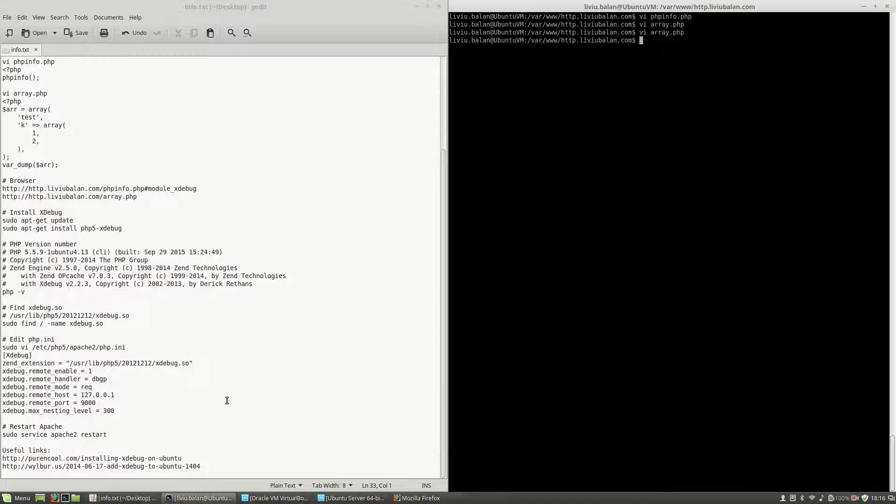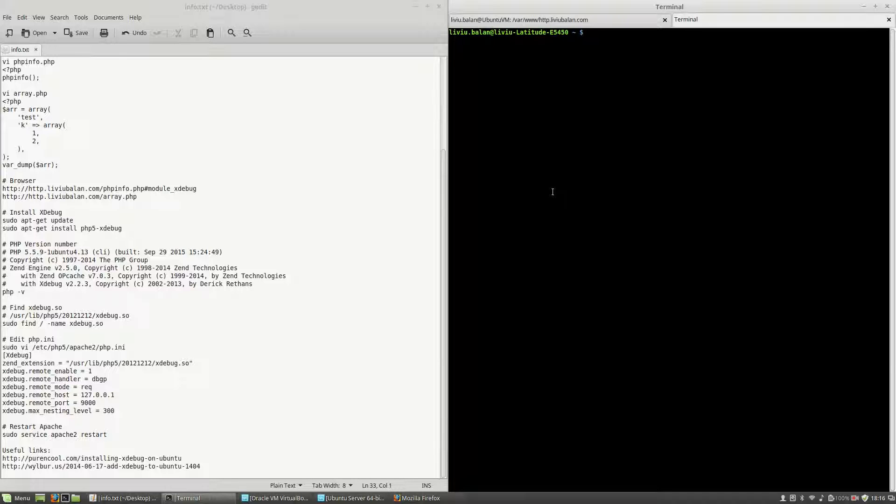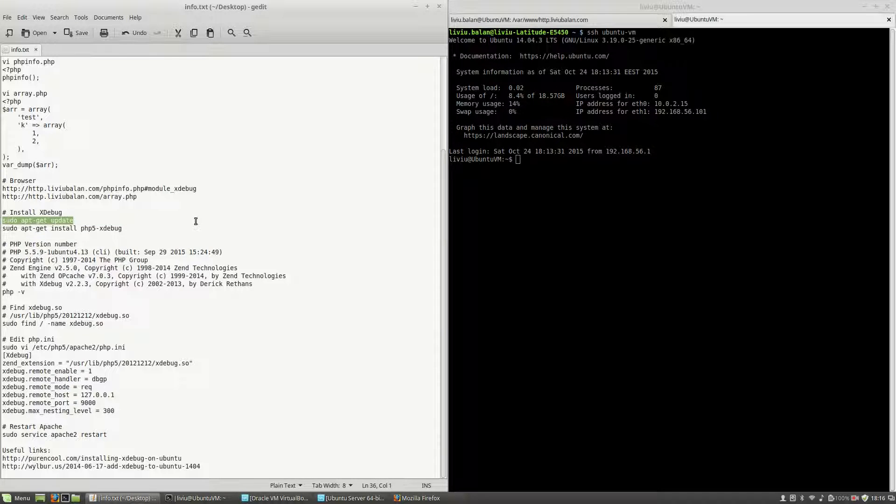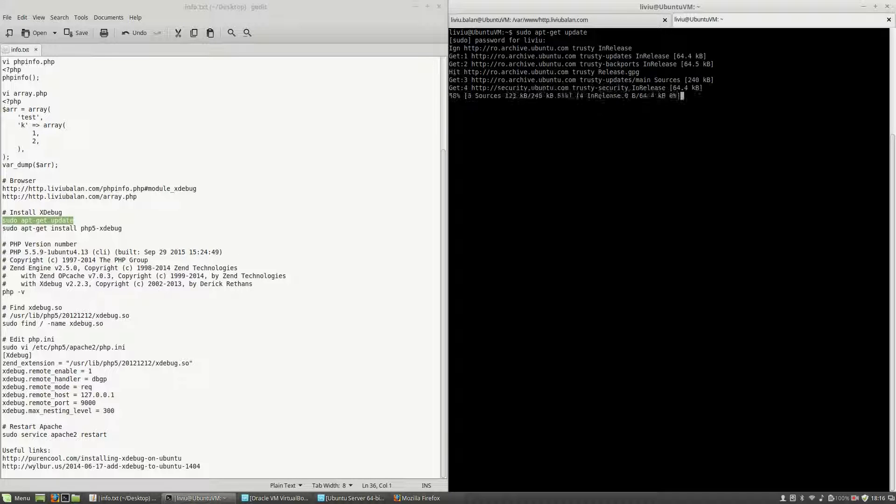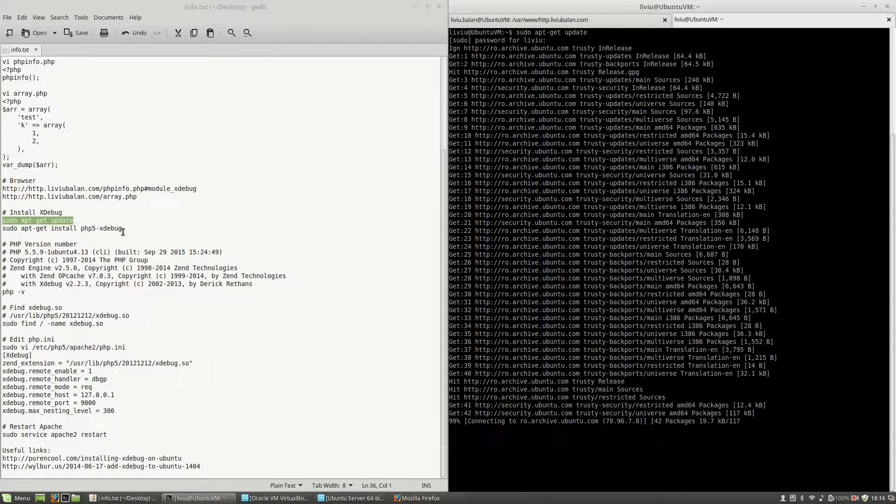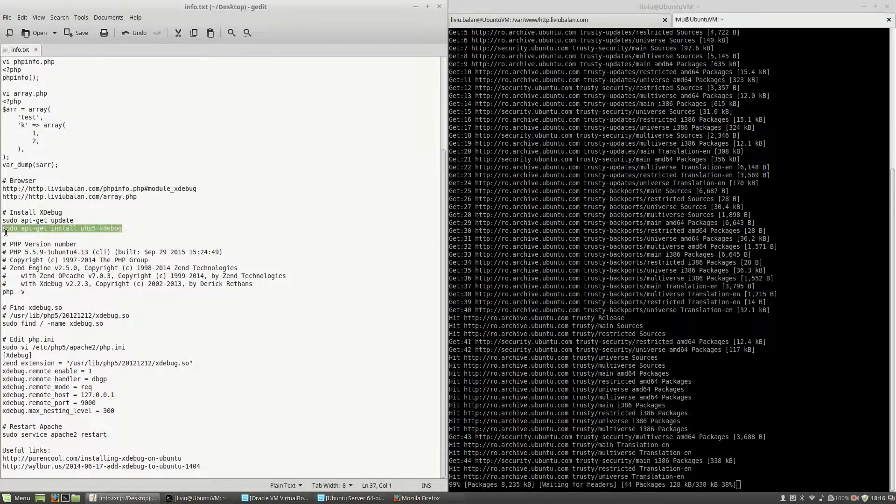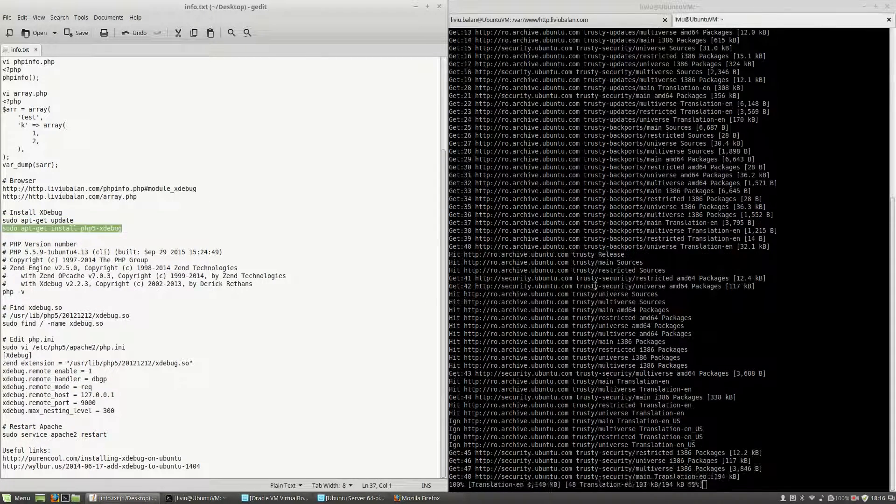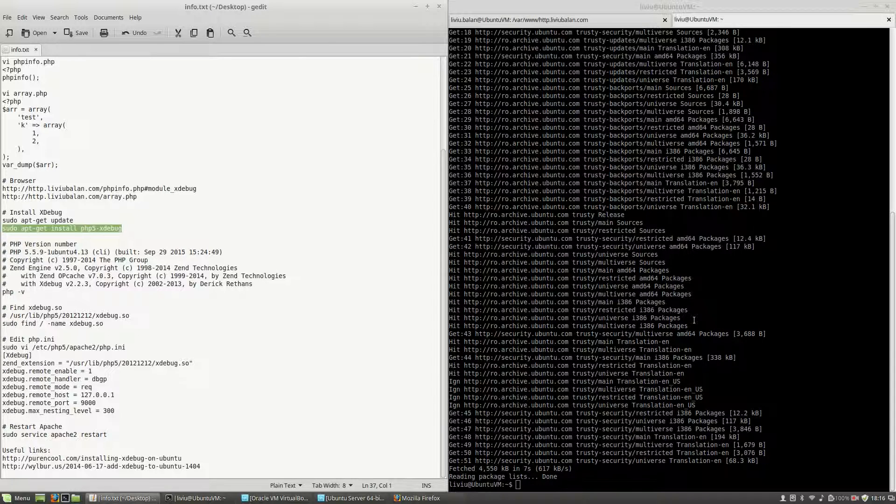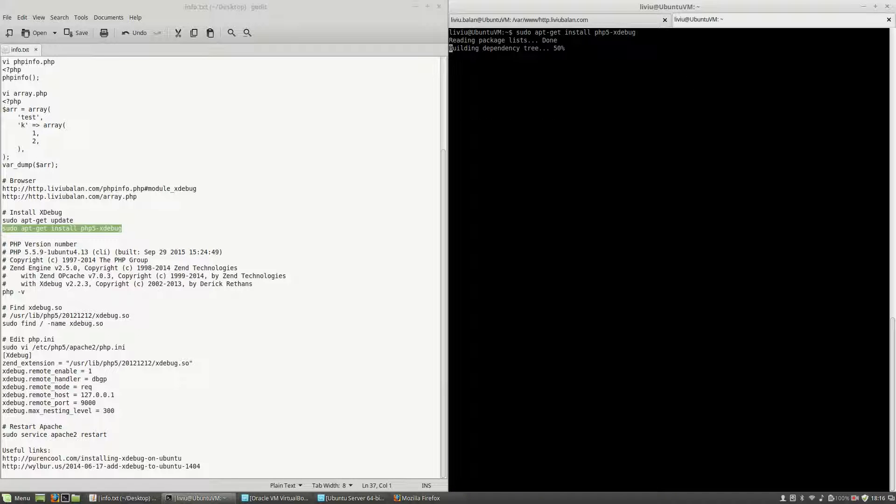Next, in order to install xdebug, I will open another tab, connect using ssh to my machine using ssh ubuntu-vm, and then I will use sudo apt-get update, enter the sudo password and then use sudo apt-get install php5-xdebug.